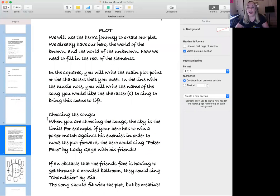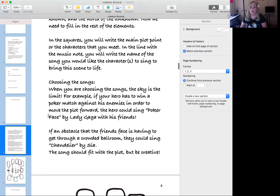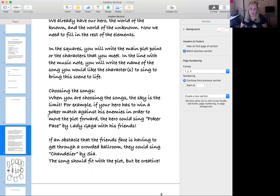Now that you have your hero drawn and know their name, age, world of the known, and world of the unknown, start thinking about plot. This is where it becomes really important to follow the Hero's Journey. In the squares of the hero's journey, you're going to write the main plot point and the characters they meet. In the lines with the music note, you're going to write the name of the song that the characters will sing to bring the scene to life. Remember, this is a jukebox musical and any music you want to use goes.